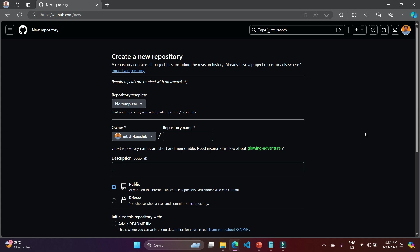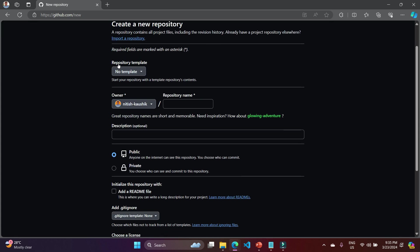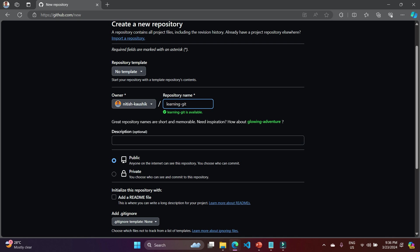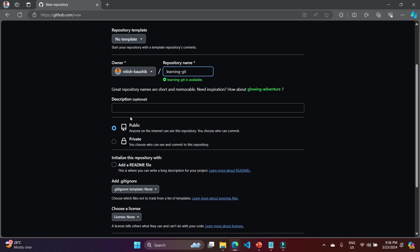In general, we create one repository for one project, but this is not a fixed rule — you can store any number of projects in one single repository. To create a repository, click the button and choose 'New.' Here it is asking for a template. Since we are starting from scratch, leave that. You will also need to provide a name for the repository, which must be unique to your account.